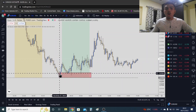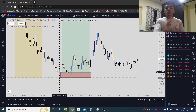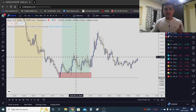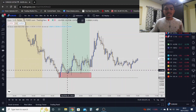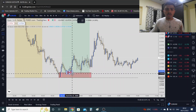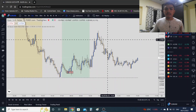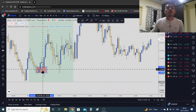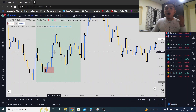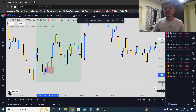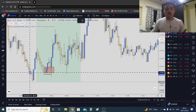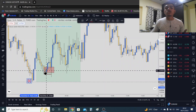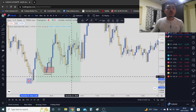Stop thinking about which order block to focus on — just observe. Market respected this order block and went up. Then there's another small order block. Market did not respect this small order block but still expanded — and it expanded with a stop hunt. So in the first case, the order block worked; in the second case, market expands with a stop hunt.